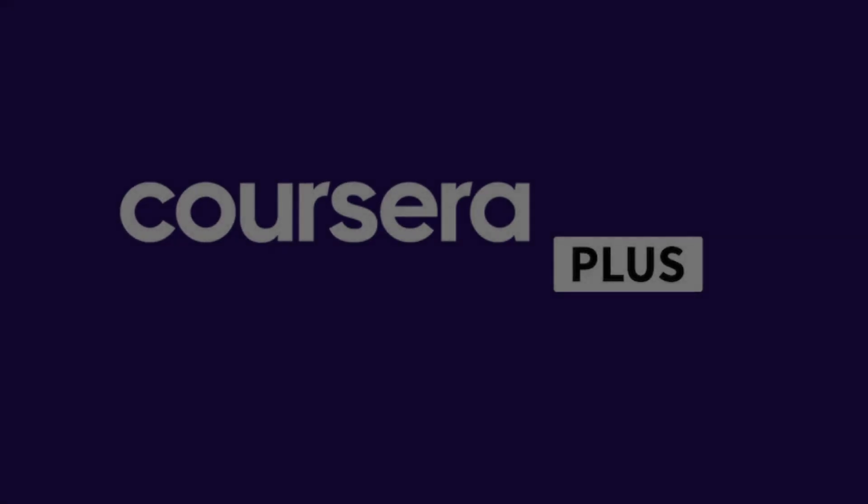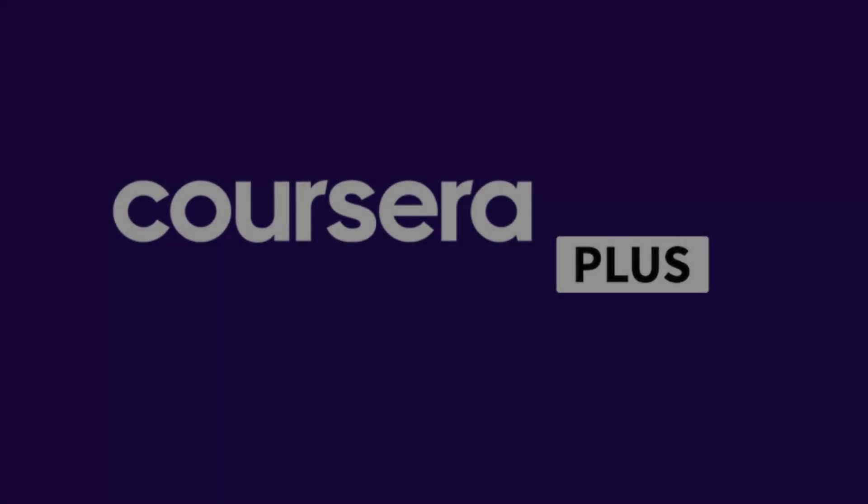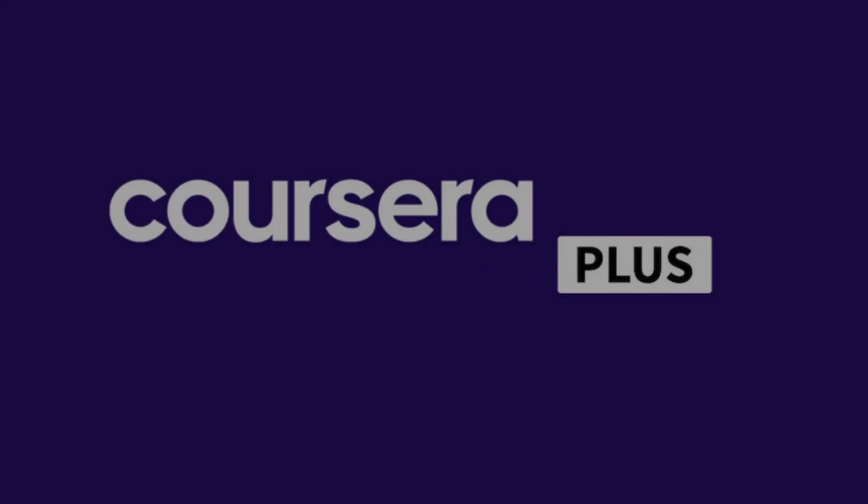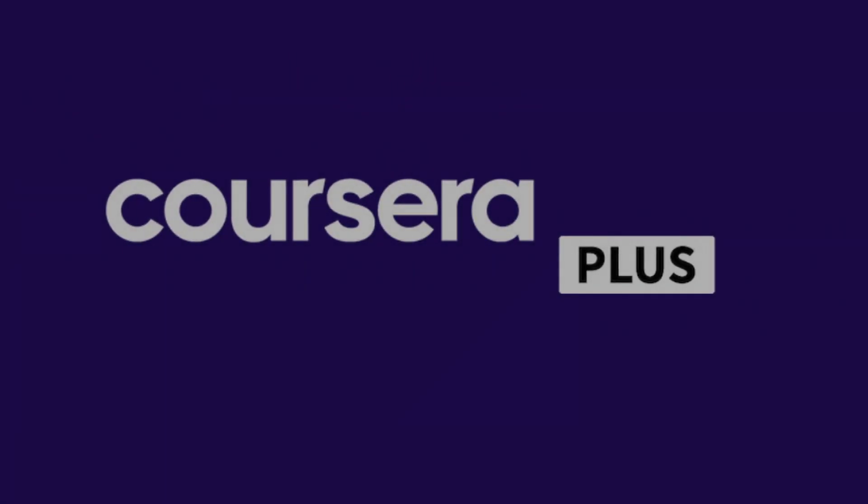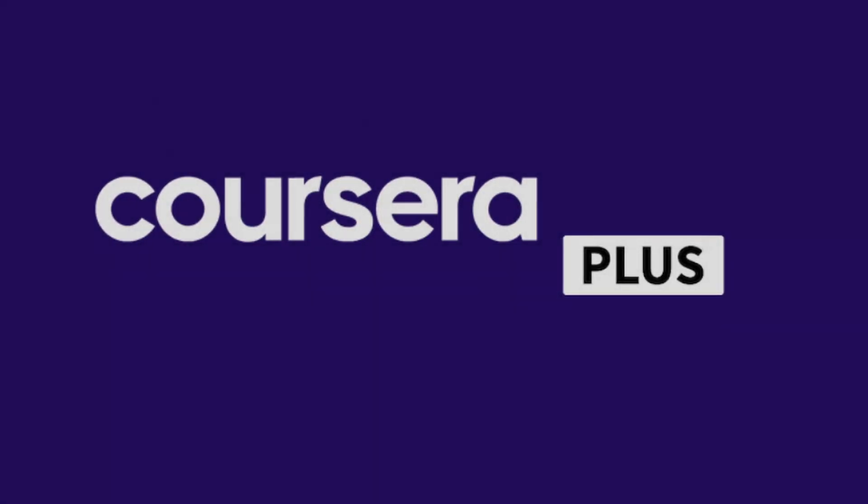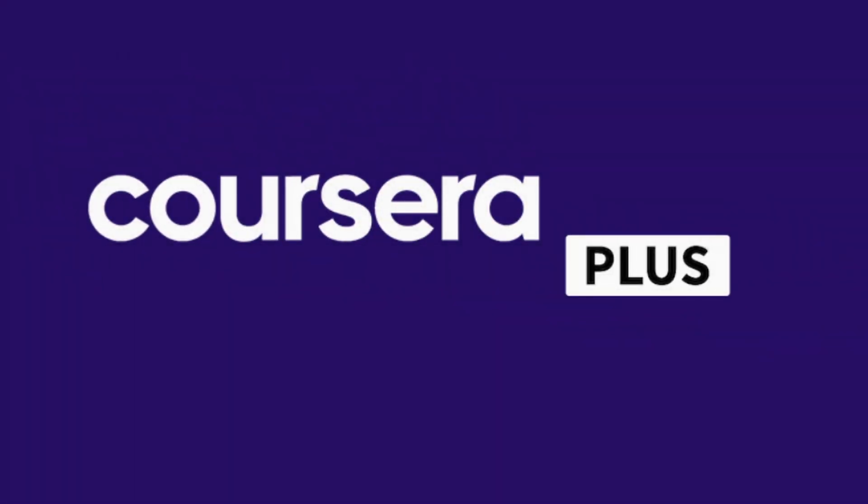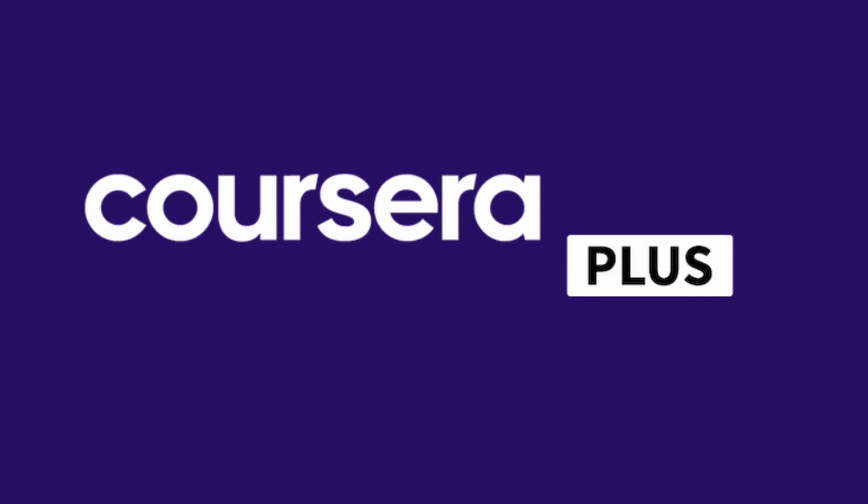I pause here to mention that if you want to take all these courses, you don't need to pay for them one by one. Just by purchasing the Coursera Plus subscription, you will have access to all these courses and more than 7,000. We will leave you the link in the video description at the best price. Let's continue.